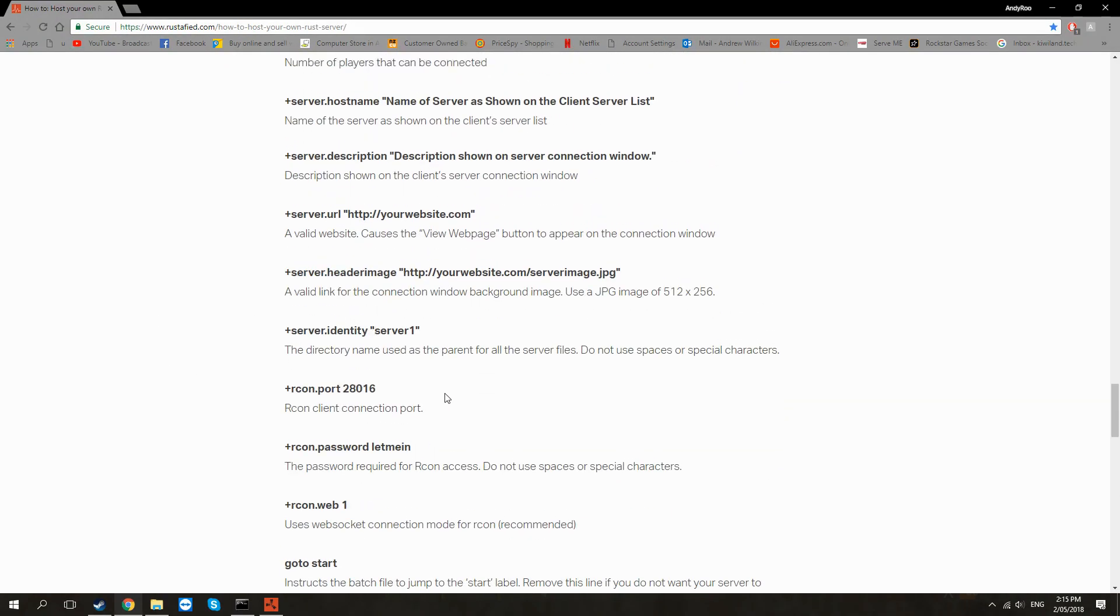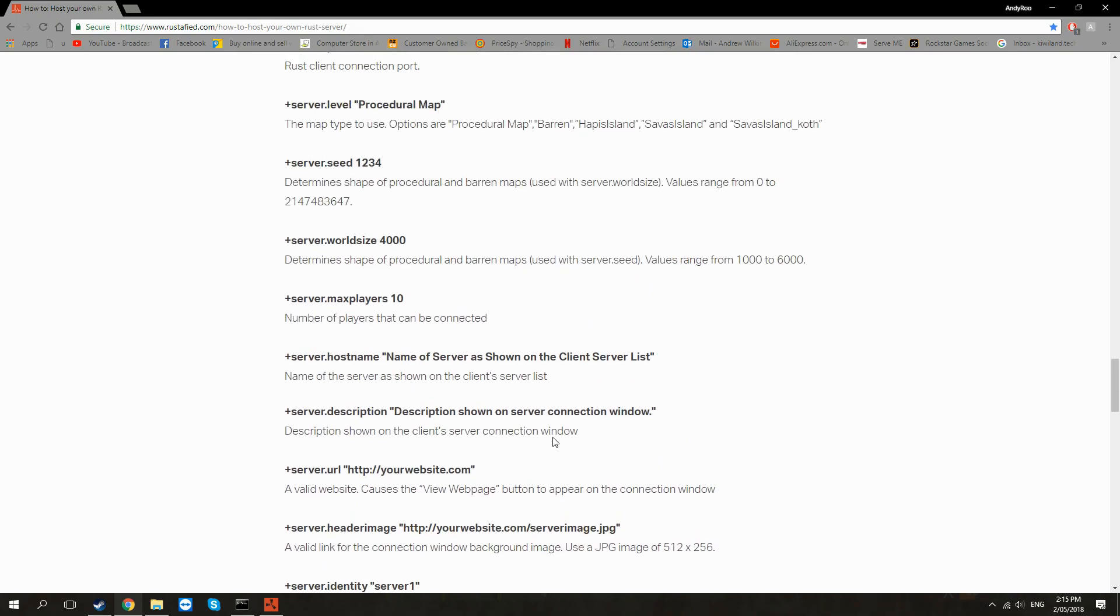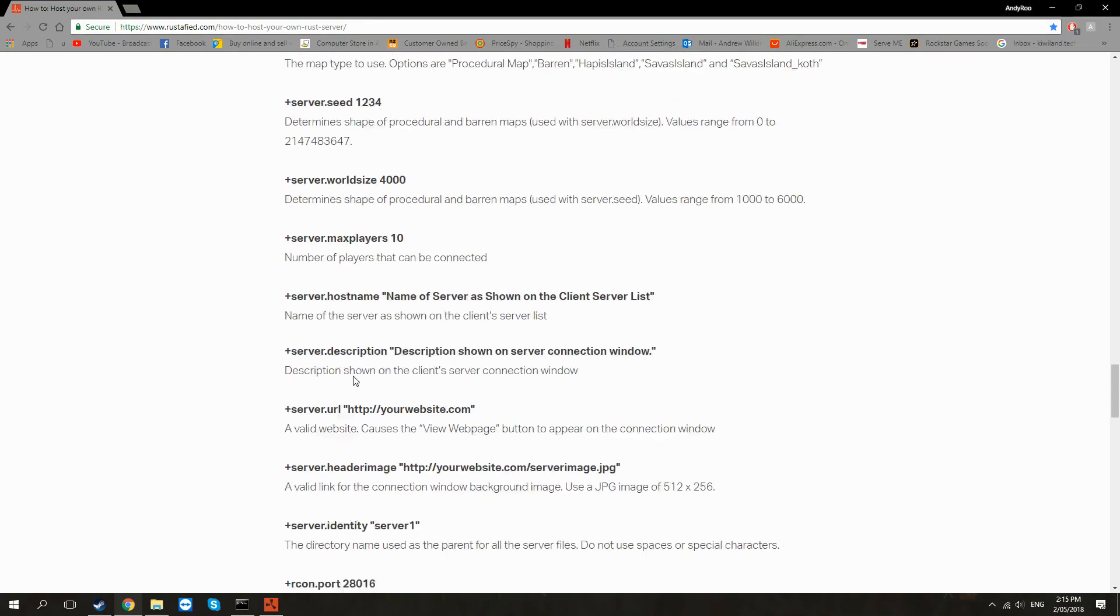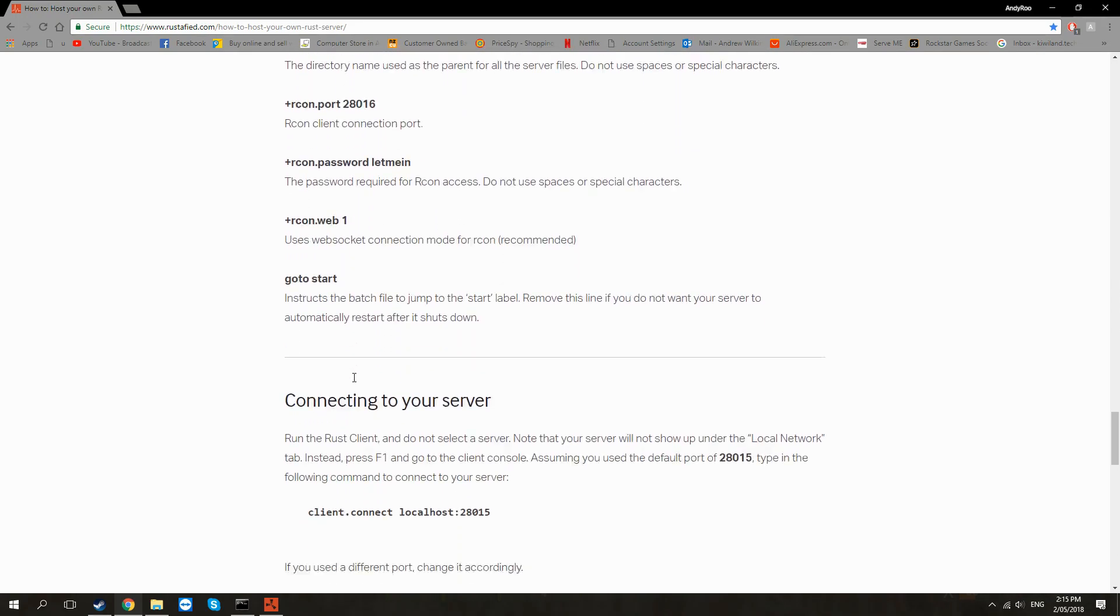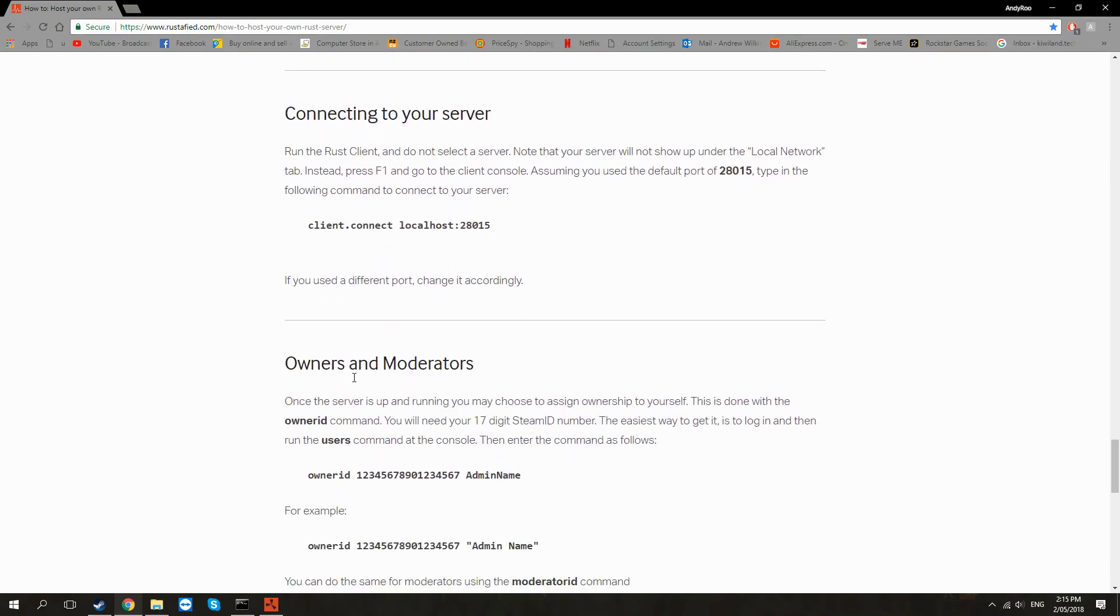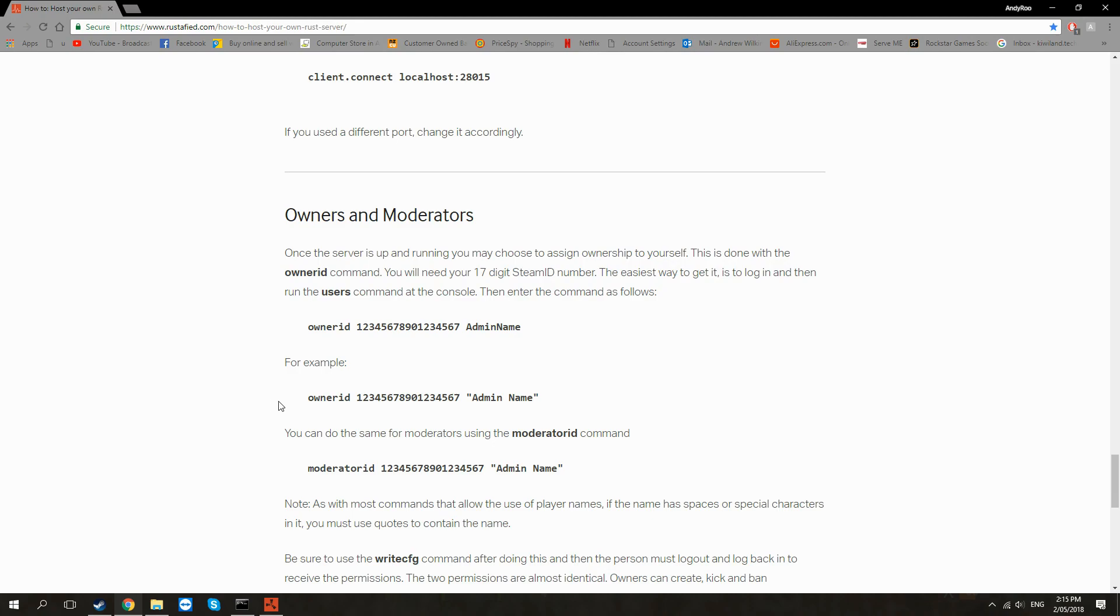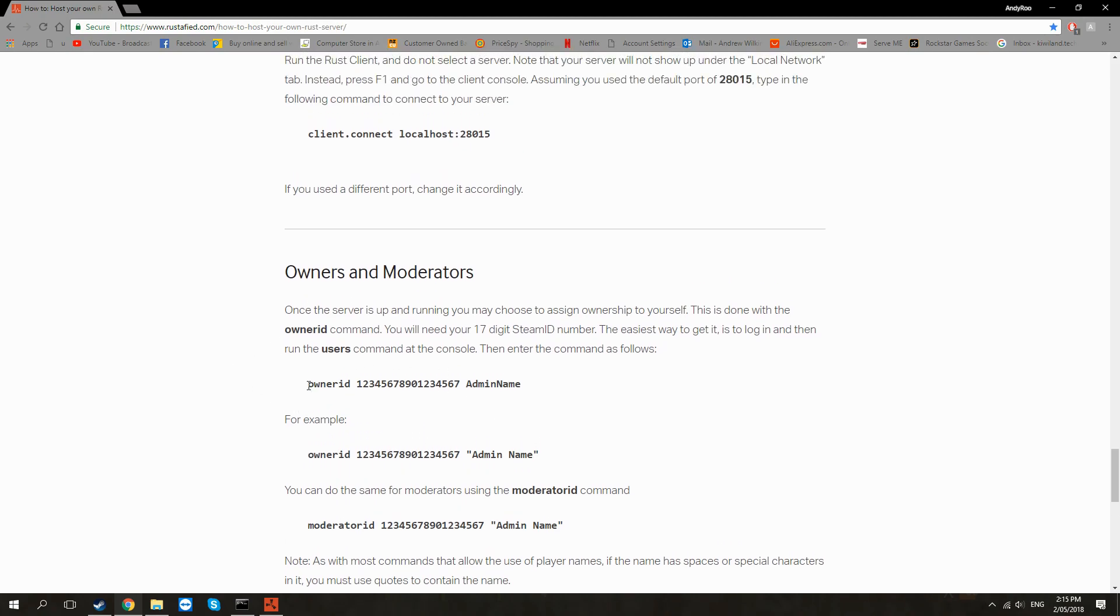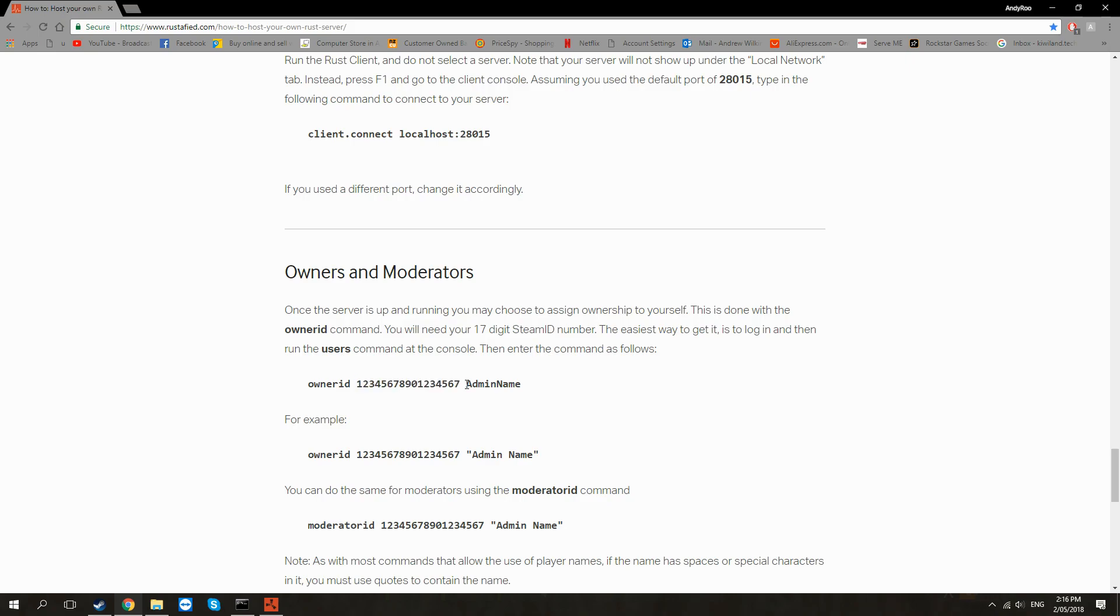Now what you want to do is go back to the commands that you should have wrote down before. The first one you're going to write in, so just when you're on Rust just open up that console and write in ownerid space your unique Steam ID, another space, and then just whatever you want yourself to be called.